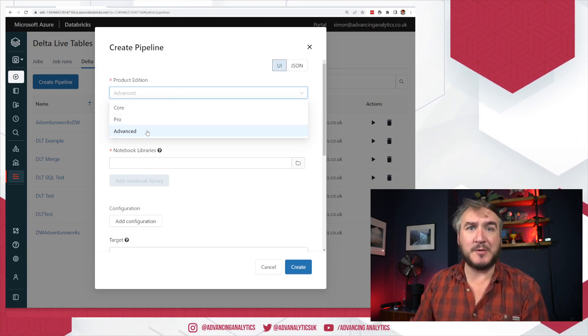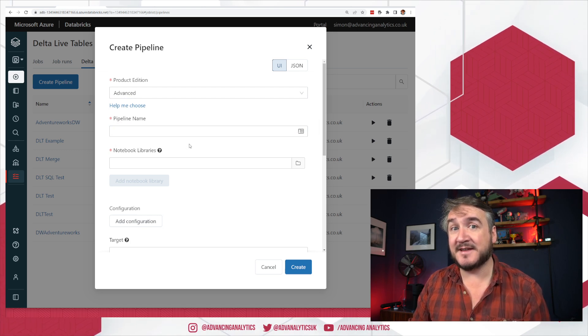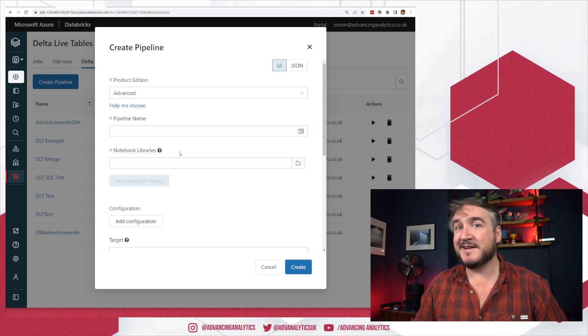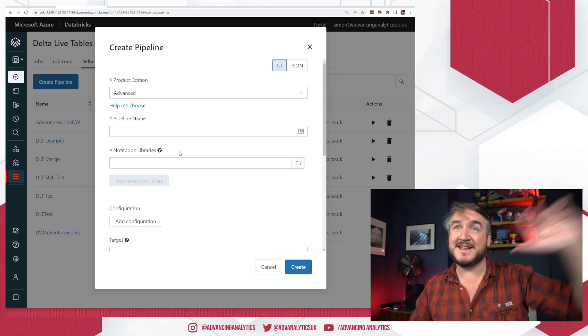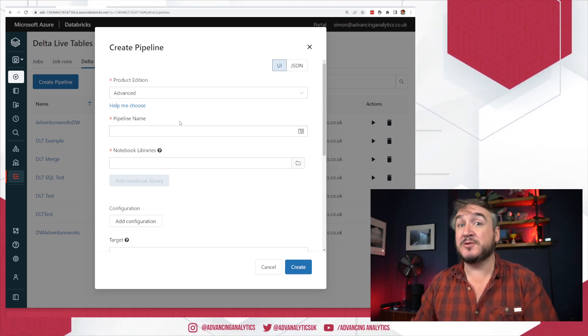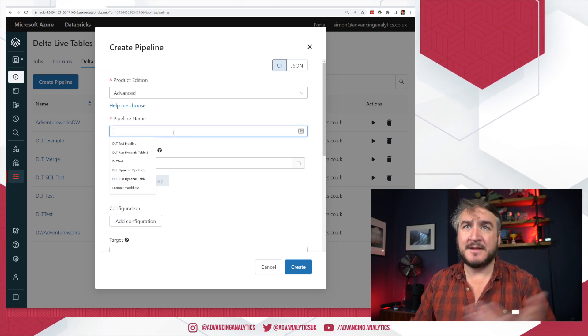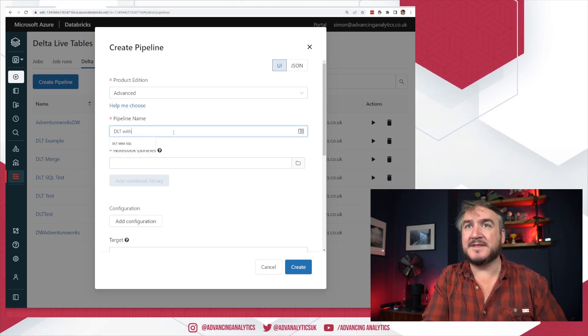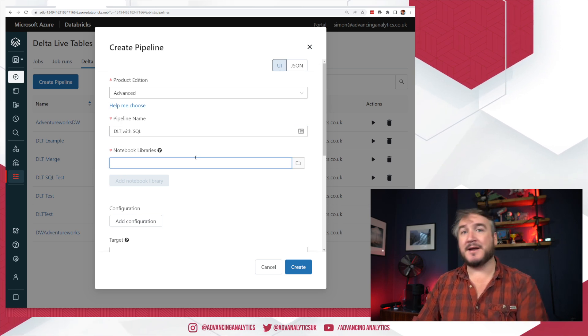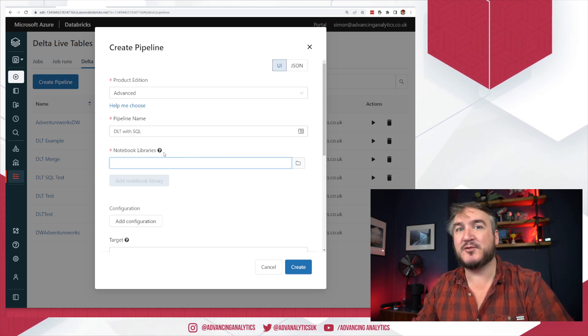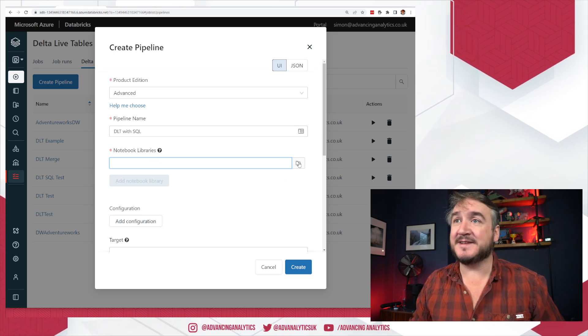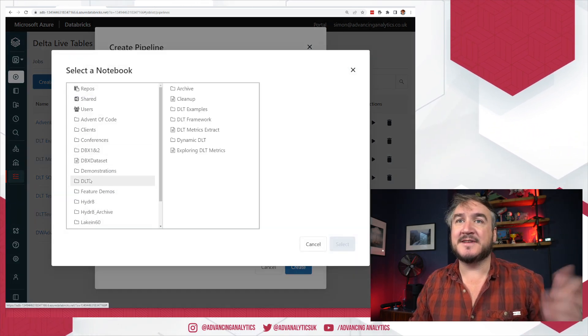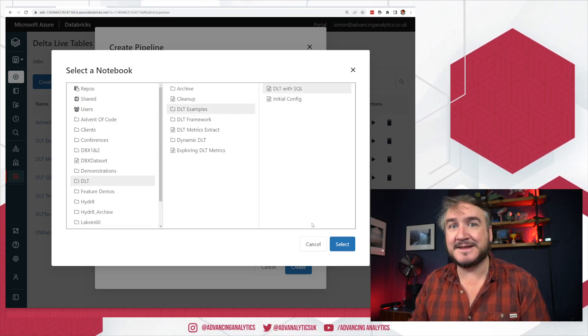So we build up that list of stuff and then what we can do is we can create a pipeline and that gives us a whole little dialogue of how to go and do it. I've got core pro and advanced so I've now got different flavors of delta live tables depending on which features I want enabled and that is new. I hadn't seen that before until today. We can go and have a look and choose the flavor of DLT that we actually need and give our names as my DLT with SQL.